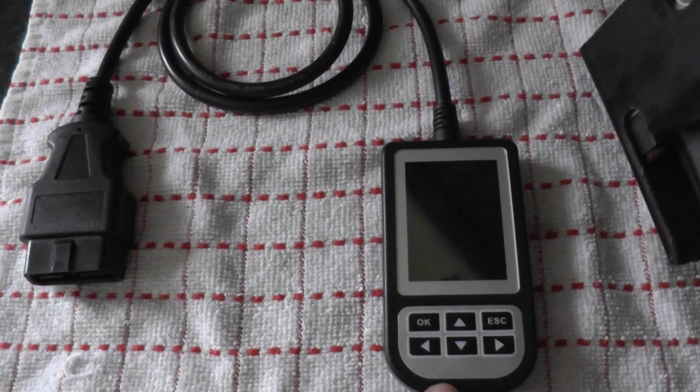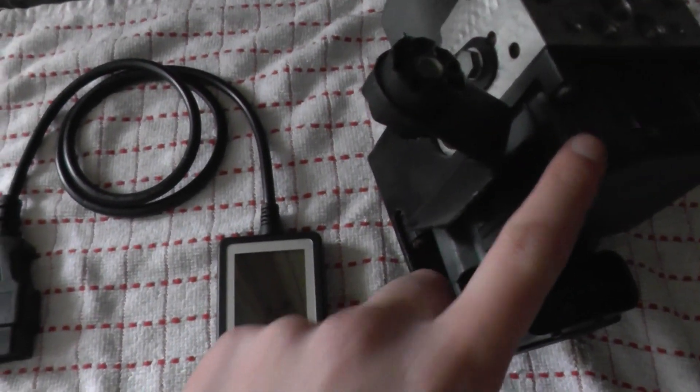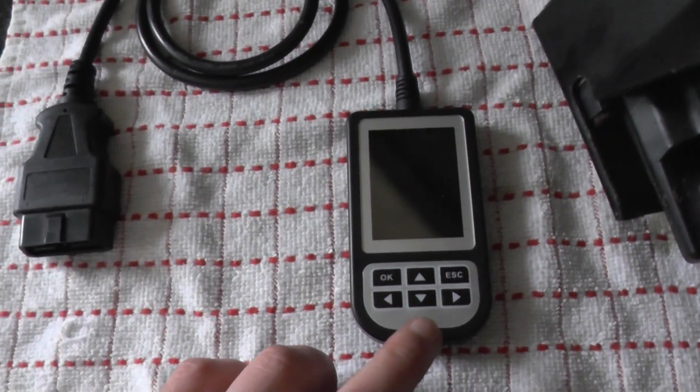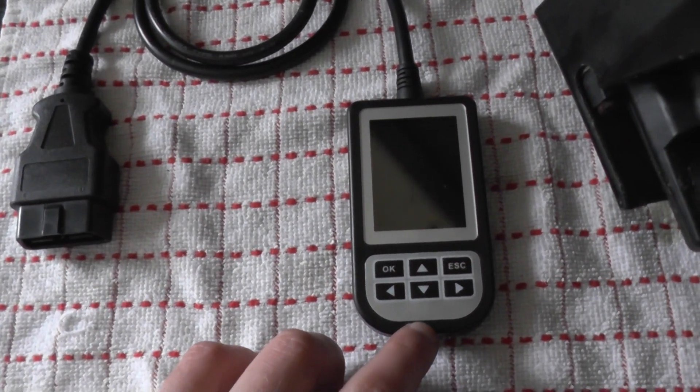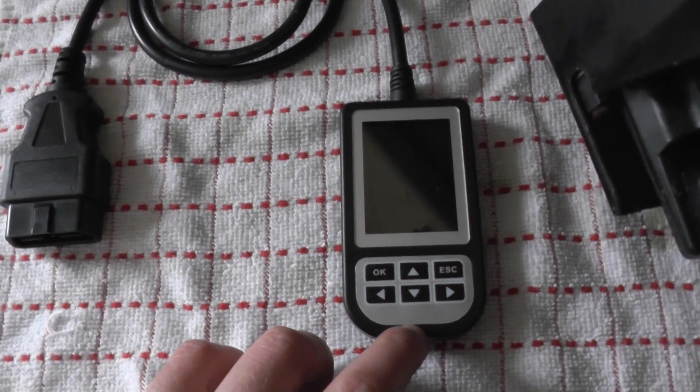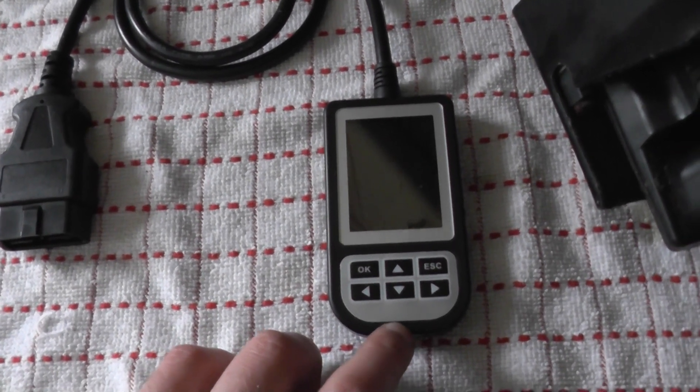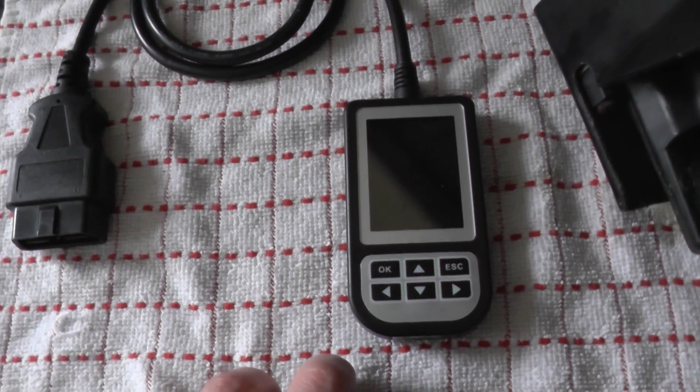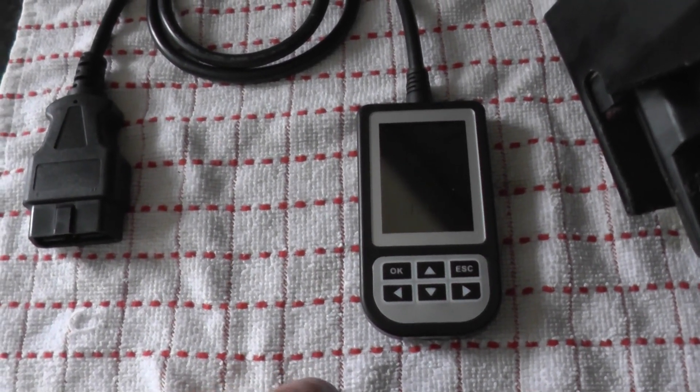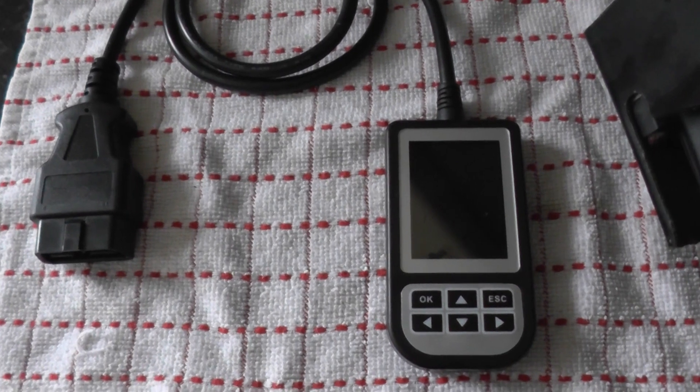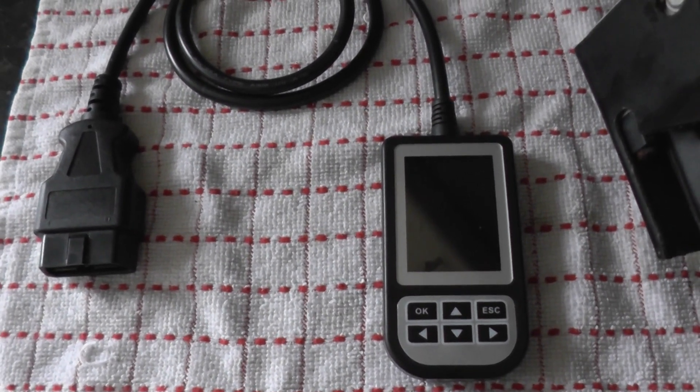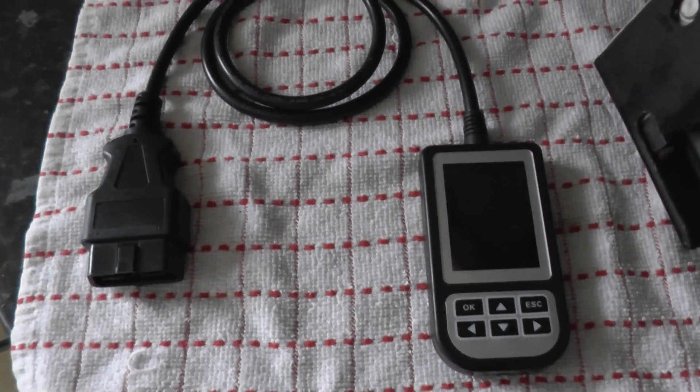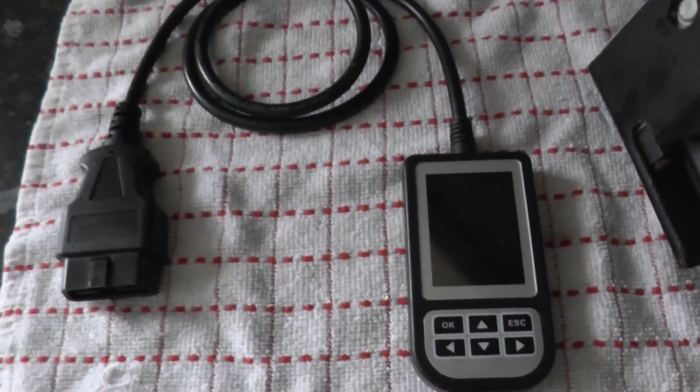It told us that the ABS module, which is this part here, is actually faulty. It gave us a trouble code to indicate that the ABS module was faulty, so we made the assumption that we could either replace the ABS module or we can actually recondition the ABS module. It is possible to get the module reconditioned as well, depending on your own preference of course.